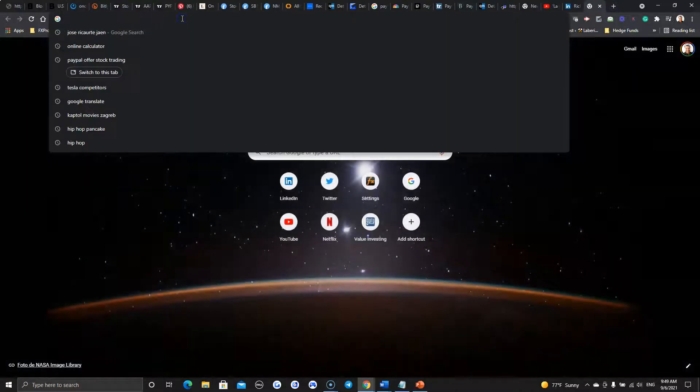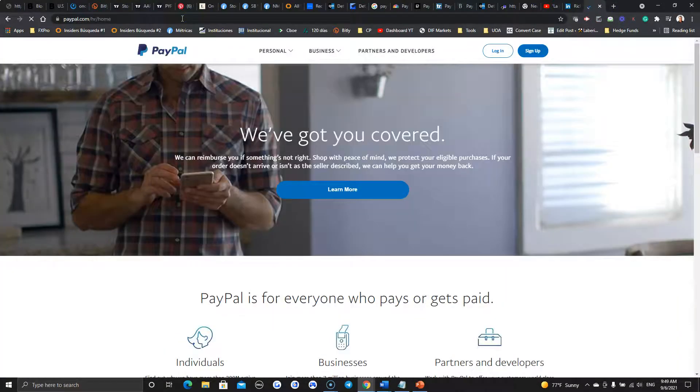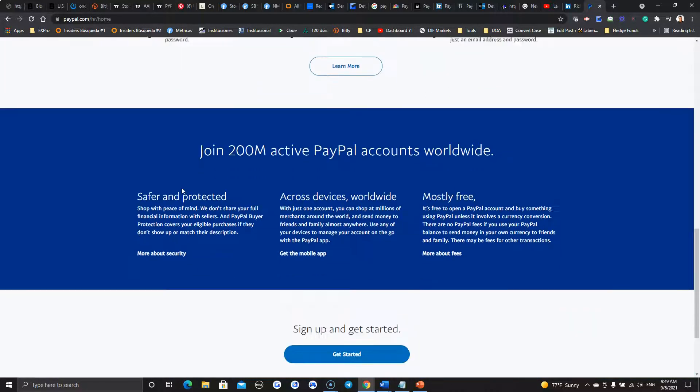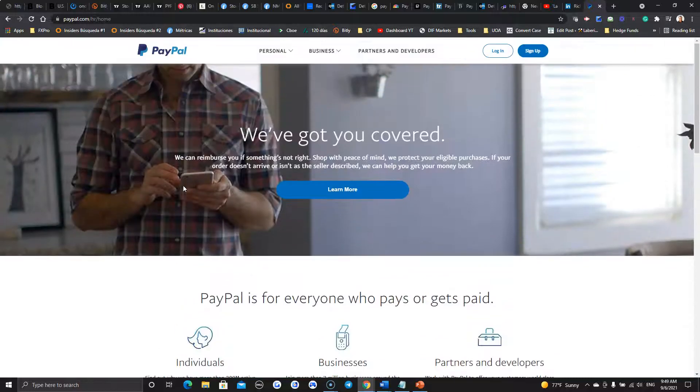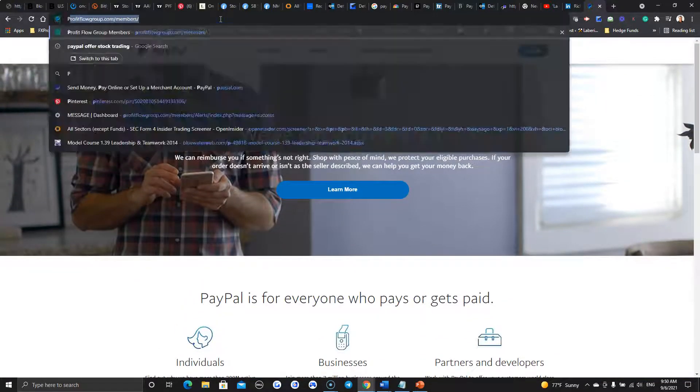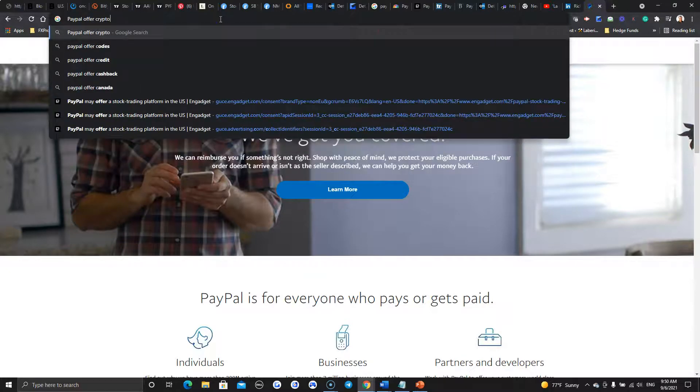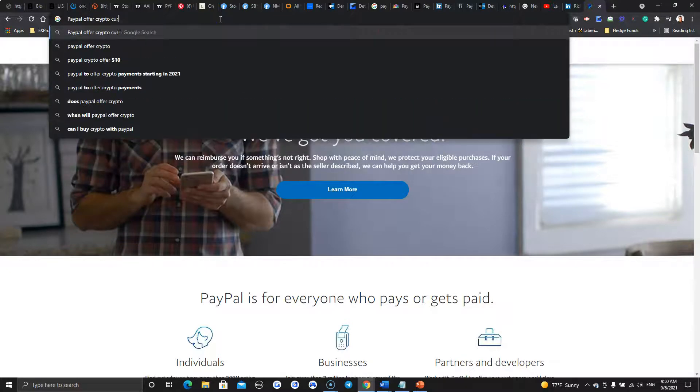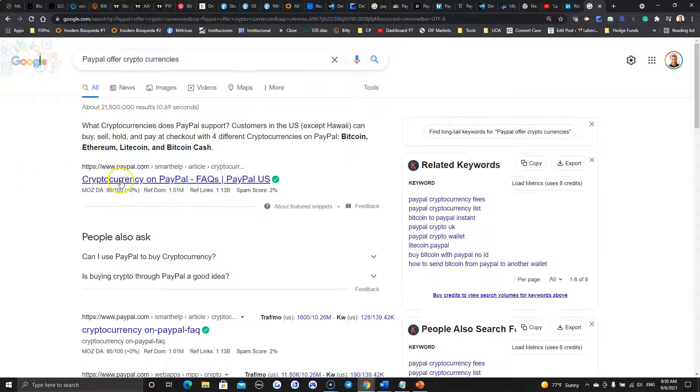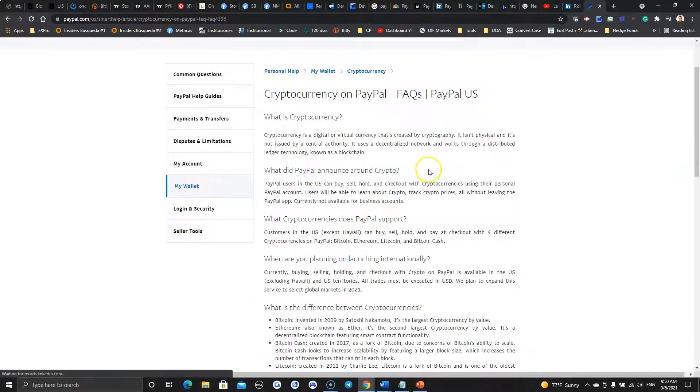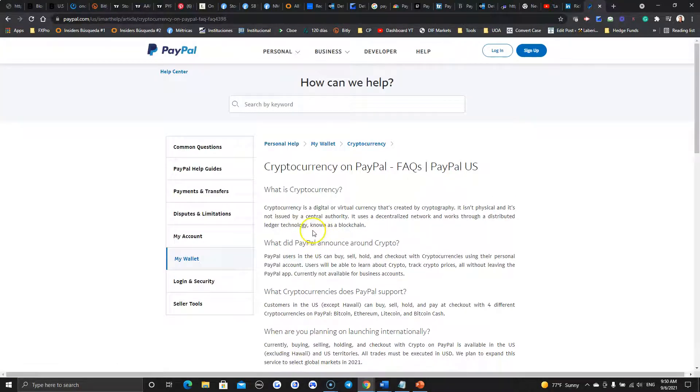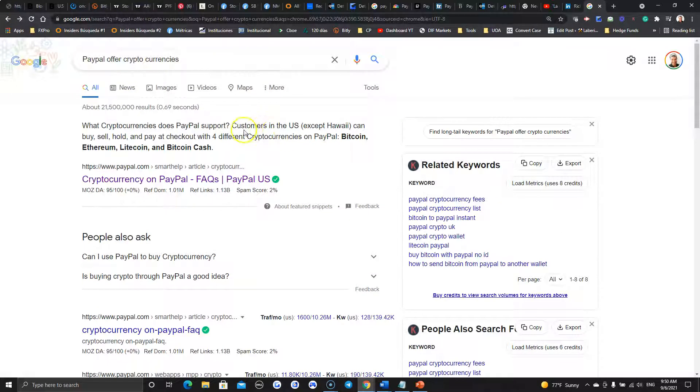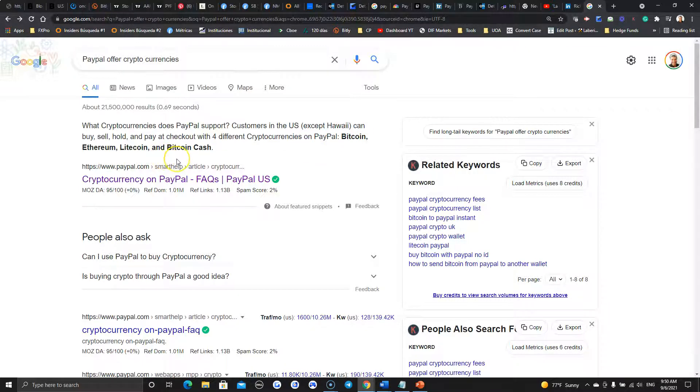At the end of the day, it will be what kind of platform they're going to use, how long it's going to take them to develop. But of course, they do have a long list of customers. So, you have to think that there's a lot of opportunities. And now there's a bright future for PayPal. Now, PayPal was already offering cryptocurrencies. Let's take a look. Four different currencies. Customers in the U.S. except Hawaii can buy and sell, hold and pay at checkout with four different cryptocurrencies on PayPal. Bitcoin, Ethereum, Litecoin, and Bitcoin Cash.